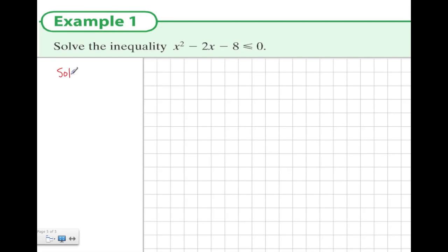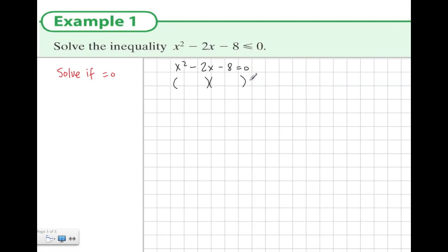An approach to this question is to first solve x squared minus 2x minus 8 equals 0. We factorize it — factors of x squared are x and x, and the factors of minus 8 that work here are minus 4 and plus 2. Therefore, x equals 4 or x equals minus 2.